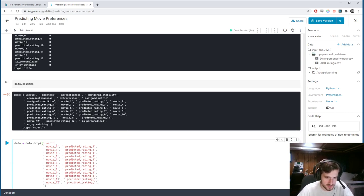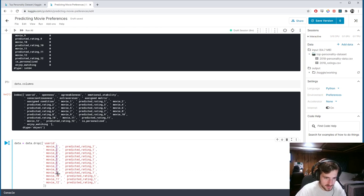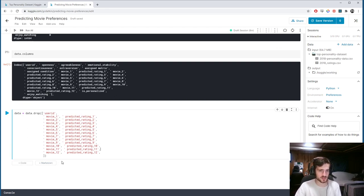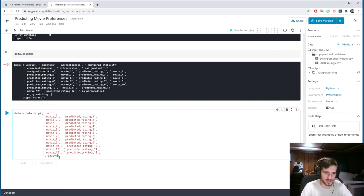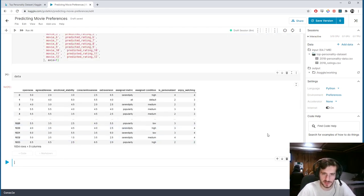Let me fill those in — movies 2 through 12 and predicted ratings 2 through 12. We have to specify that we're dropping from the column axis. Now our dataset looks a little cleaner and we're just going to use this simplified dataset to try to make our predictions.